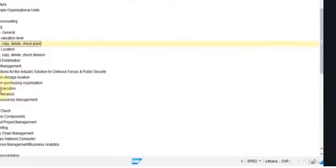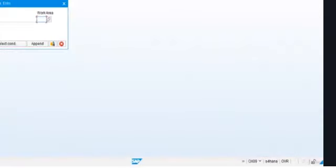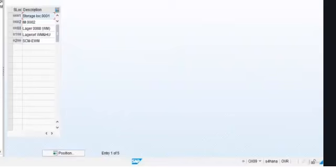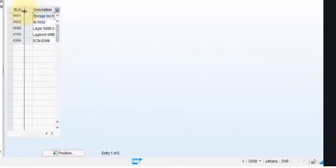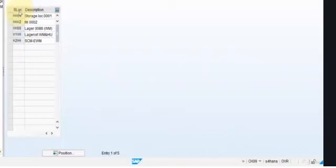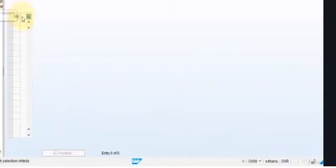In the materials management menu, we can define the different storage locations. These are storage locations in inventory management in ECC — we are not yet talking about extended warehouse management. For instance, for this plant we have these storage locations. We can define different storage locations for the same plant. For each of them, we can add different addresses, and as you see, we have very basic information of this organizational structure.